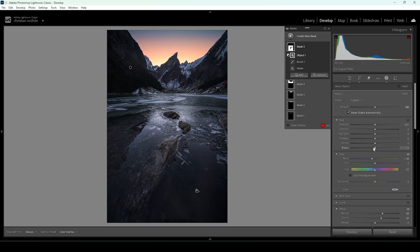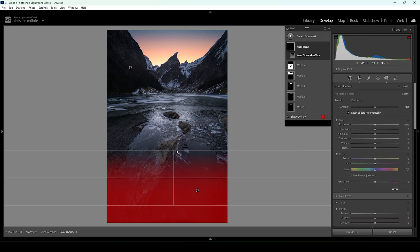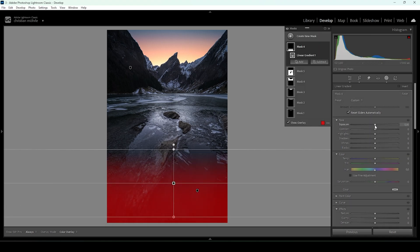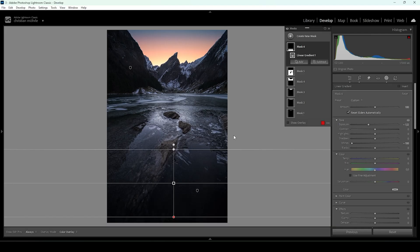The very near foreground is a bit too bright and I want to create some kind of vignetting effect over here. So let me create a linear gradient, just targeting the very near foreground. I'm very carefully bringing down the exposure to make this area darker. I'm also going to bring down the whites, because bringing down the whites will make it darker without affecting the darkest parts, so we don't accidentally clip anything in here.